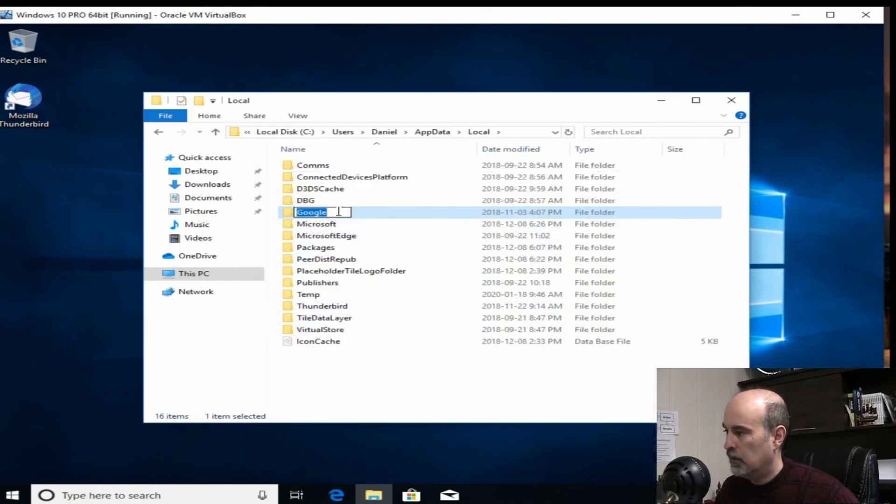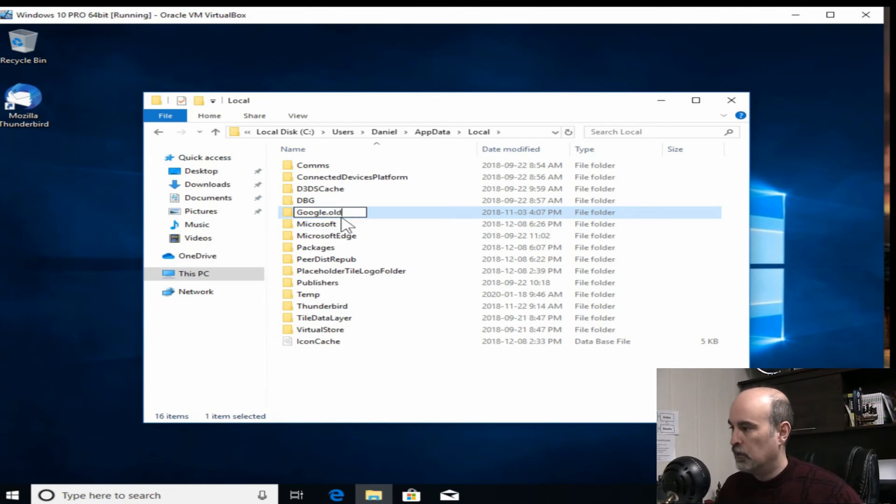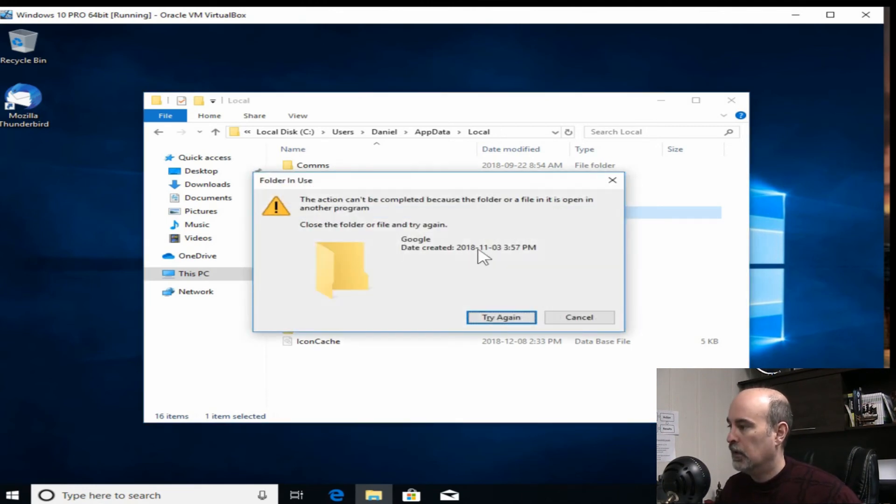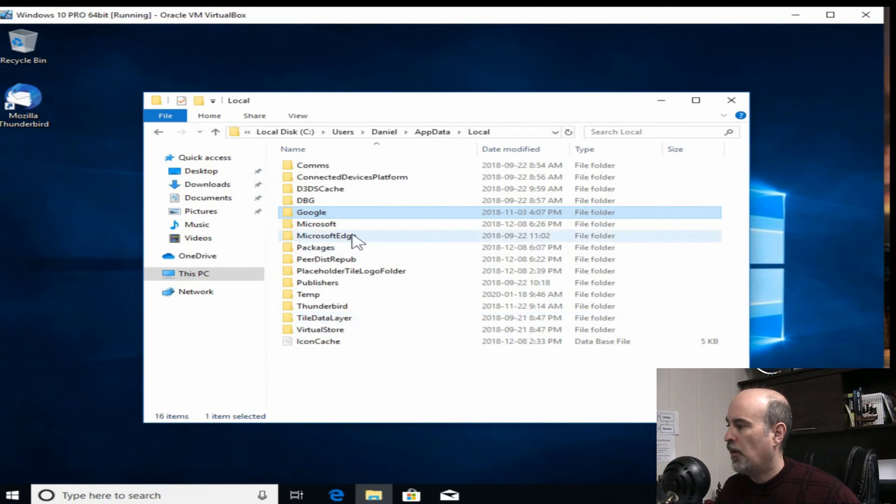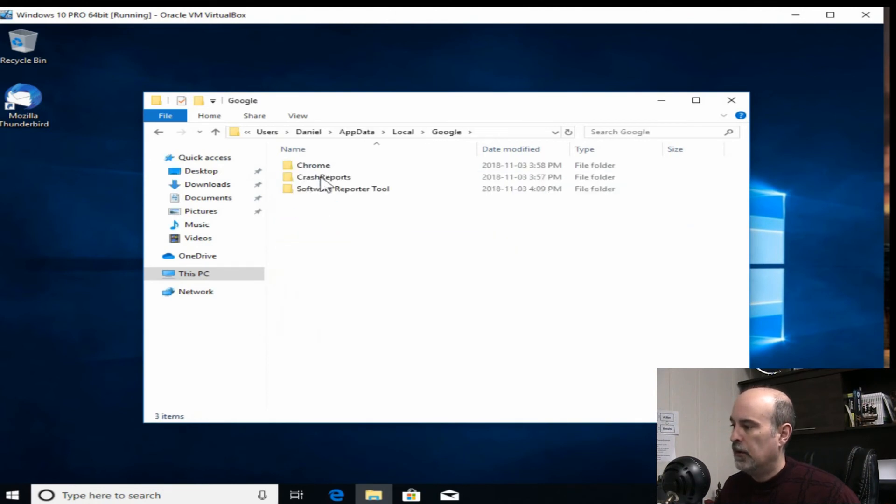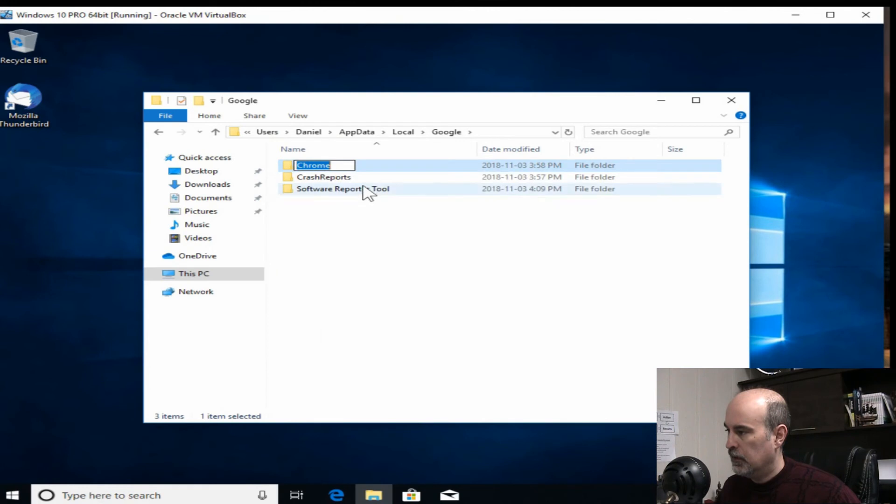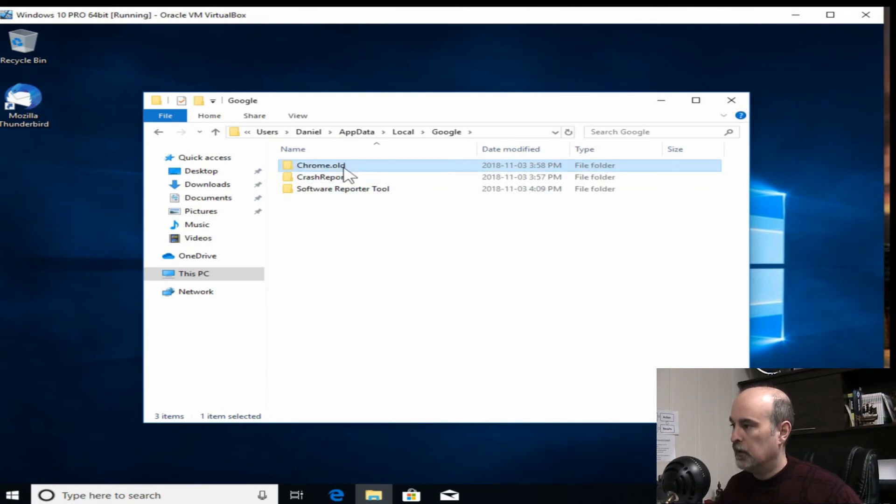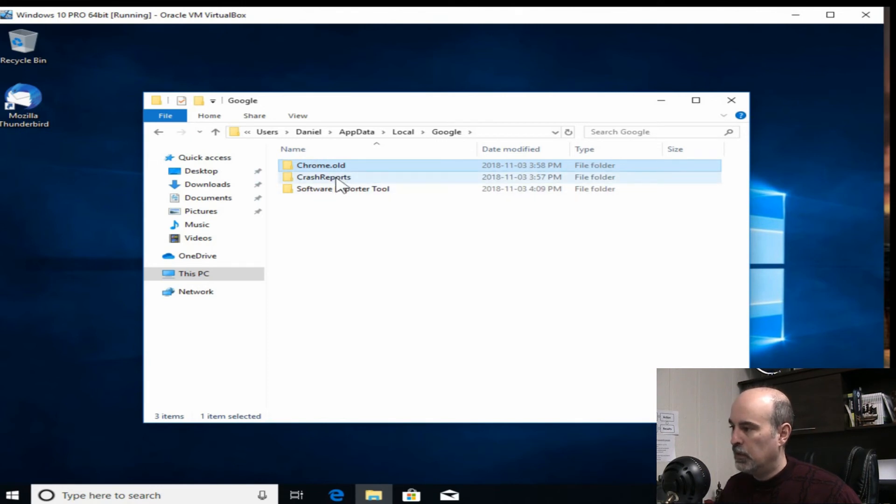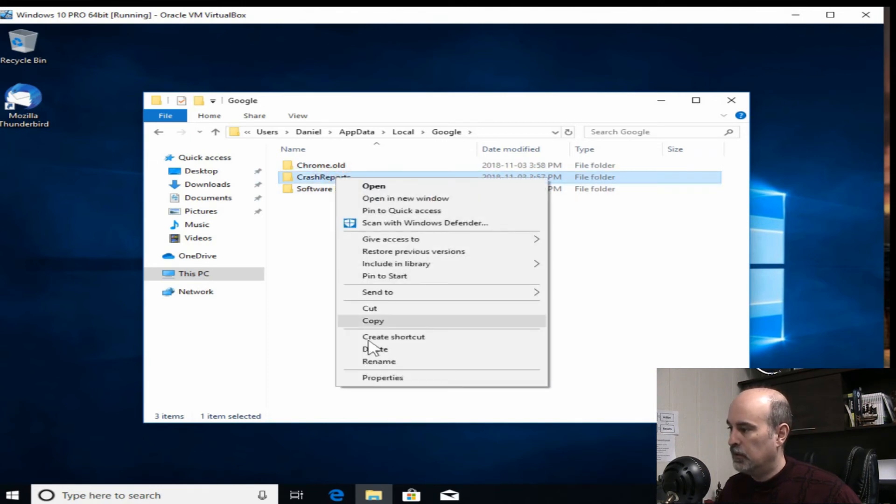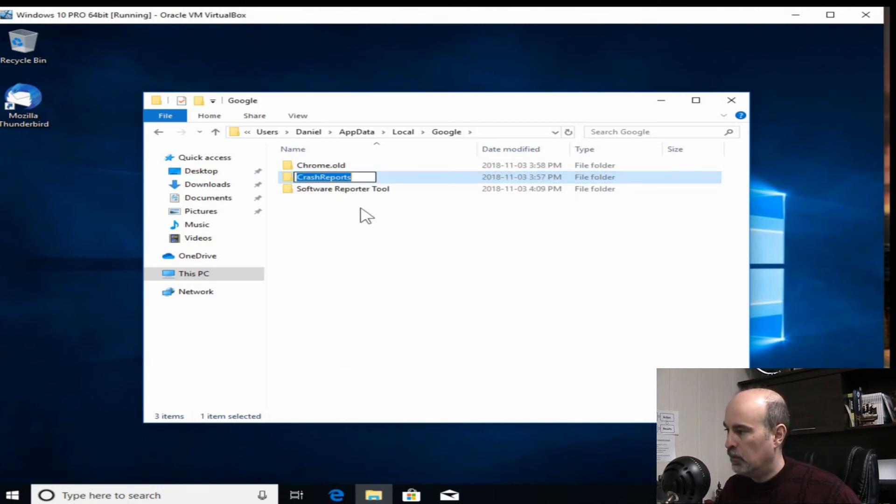Now for some reason it thinks that this is open. I don't know how. Google is removed. So we'll go in here and at least get into Chrome. And we can do that one at least. The reporter tool probably because there's something else in here. So if we go one by one here.